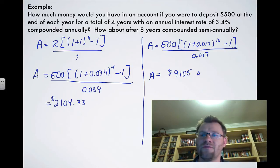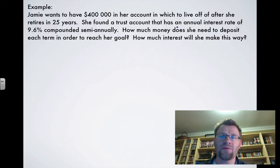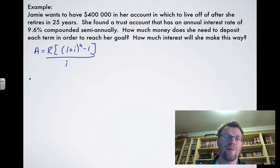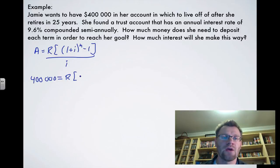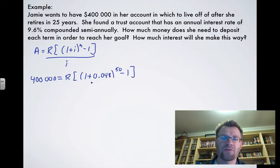Here's our second example: Jamie wants to have $400,000 in her account when she retires in 25 years. She found a trust account with an annual interest rate of 9.6% compounded semi-annually. How much does she need to deposit each term to reach her goal, and how much interest will she make? We know the final amount A = $400,000 and we're solving for the regular payment R.